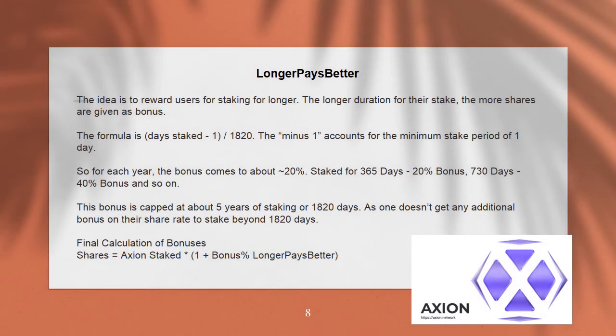Longer pays better. The idea is to reward users for staking longer. The longer the duration of their stake, the more shares are given as a bonus. The formula is: days staked ^ (1/1820) − 1, where the minus 1 accounts for the minimum stake period of 1 day. For each year, the bonus comes to approximately 20%: staked for 365 days = ~20% bonus, 730 days = ~40% bonus, and so on. This bonus is capped at about 5 years of staking (1820 days), as one doesn't get any additional bonus on their share rate beyond 1820 days.